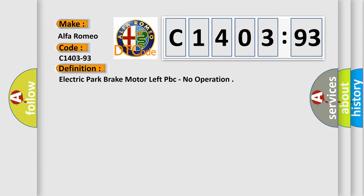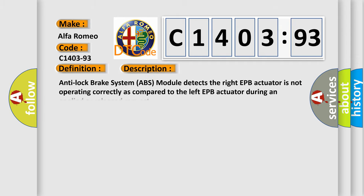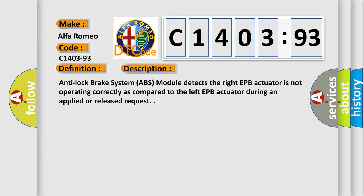The basic definition is: Electric park brake motor left PBC, no operation. And now this is a short description of this DTC code.